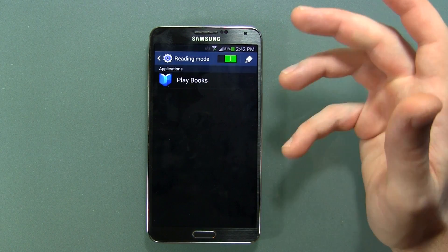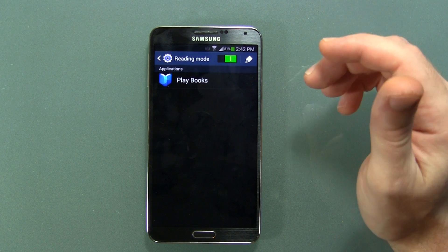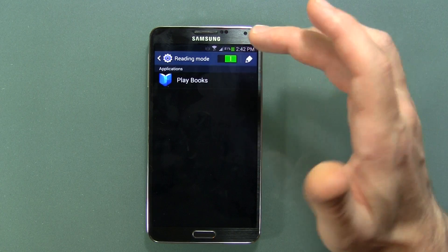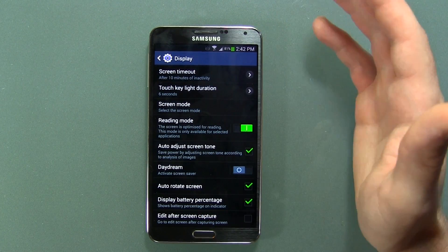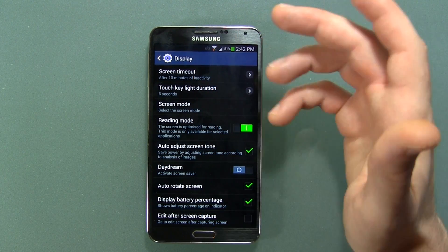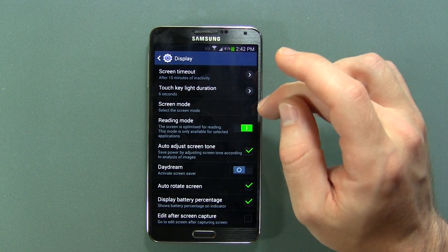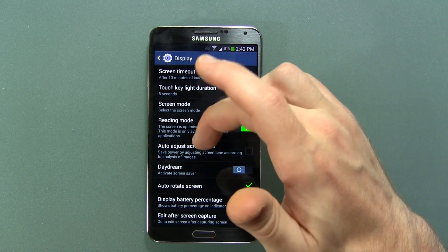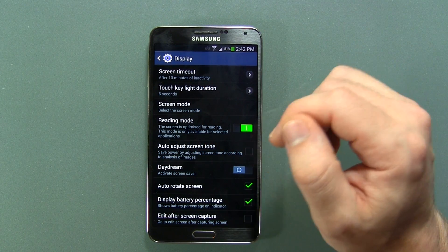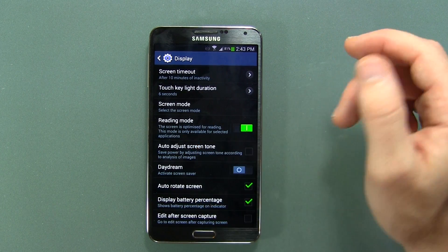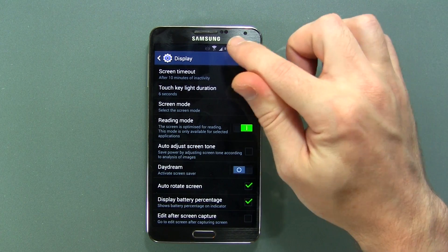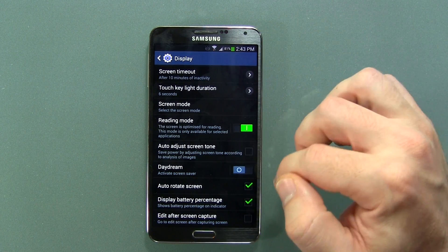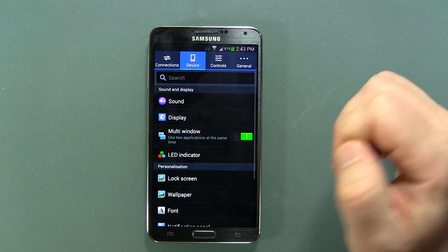Reading Mode optimizes the color of the display so it's easier to read, though at the moment the only app I have installed that's compatible is Playbox. It's there, and I know some of you are going to be reading on your Note 3 considering it's such a big device. Adjust Screen Tone saves power by adjusting screen tone — I don't really care about that since I'm always near a charger. Display Battery Percentage is something that's been around since the S3, which is always handy, and a lot of manufacturers are starting to adopt it. Of course, Edit After Screen Capture is there as well.